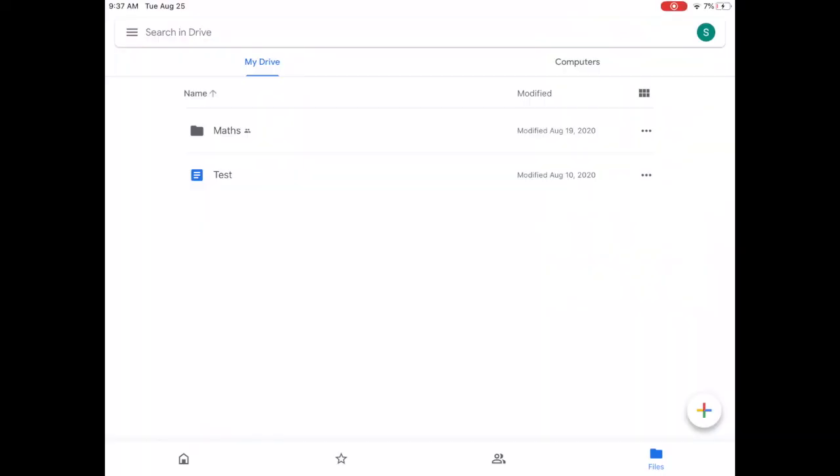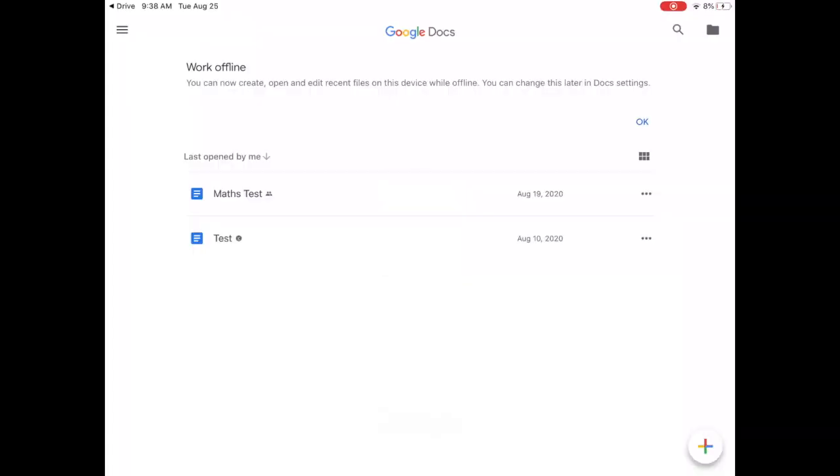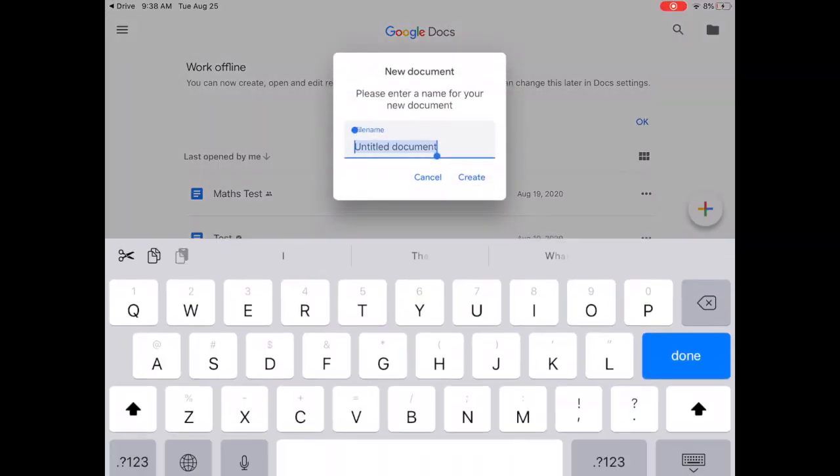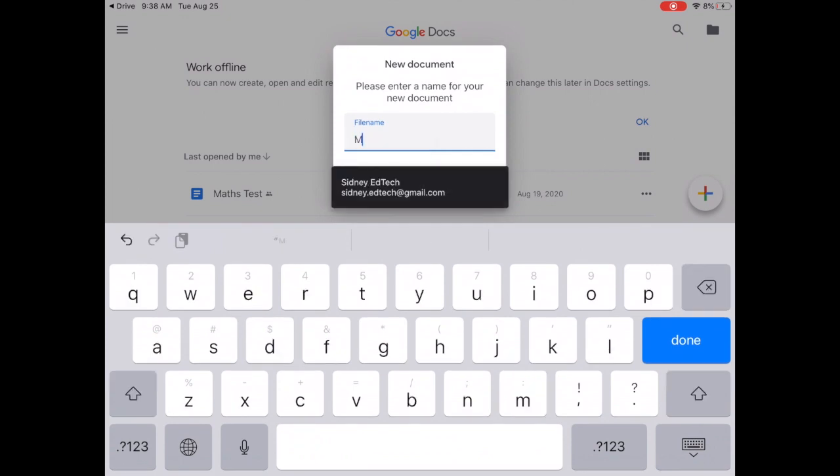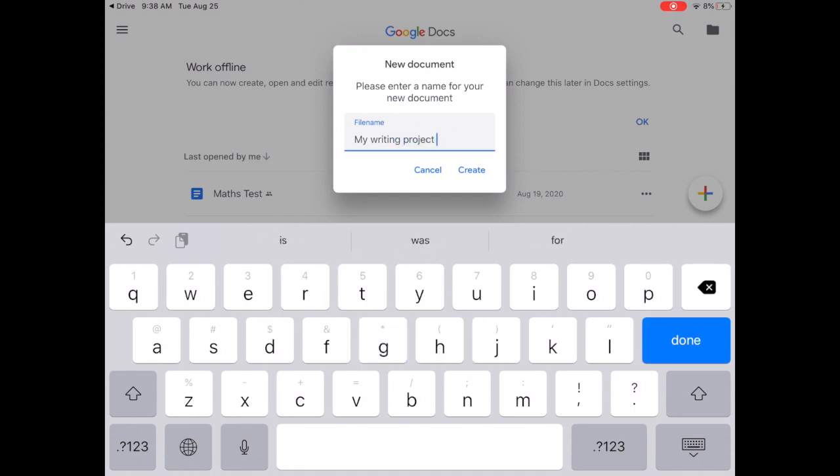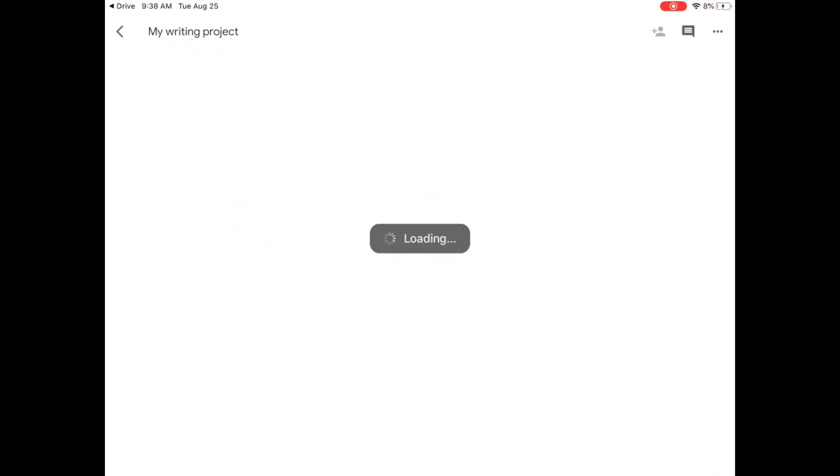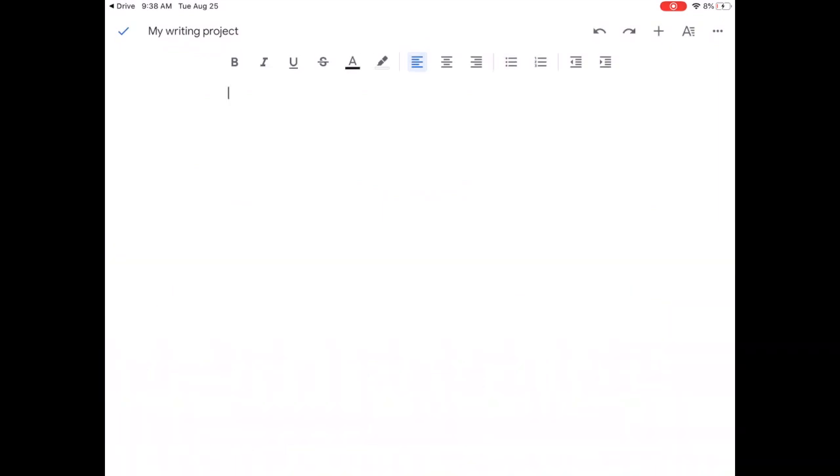So first thing you need to do is head over to your Google Drive or you can go directly to the Google Docs app. If you're on Google Drive tap the little plus in the bottom right corner and then tap Google Docs. Give your document a new name. It could be anything the name of your project or the name of your piece. I'm just going to call this one my writing project and once you're happy with that tap create and now we're in our Google Docs.